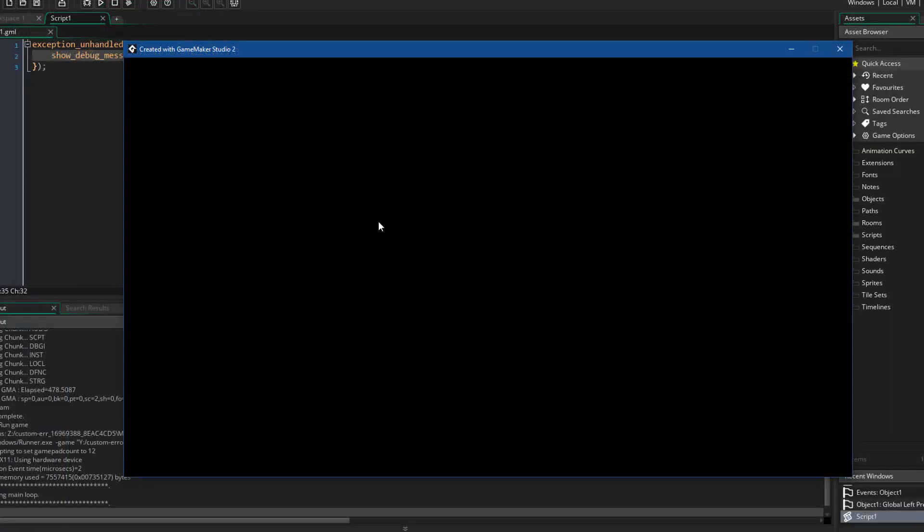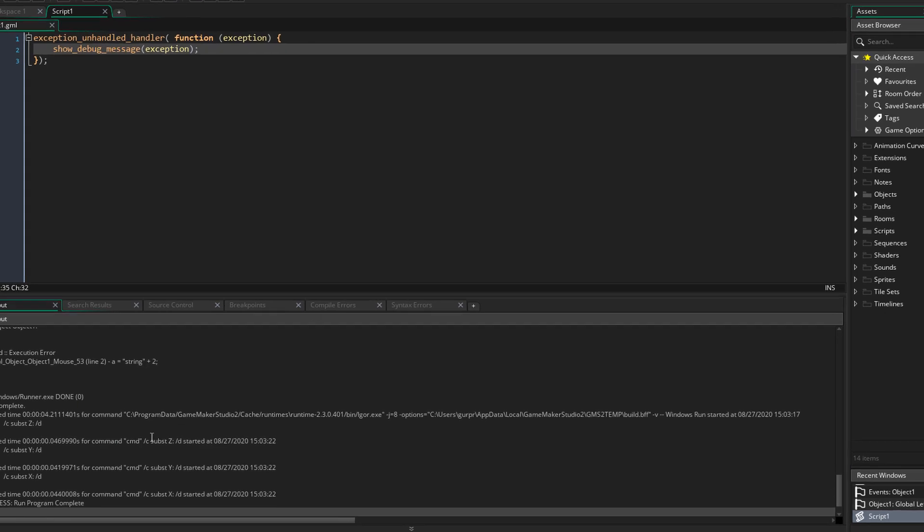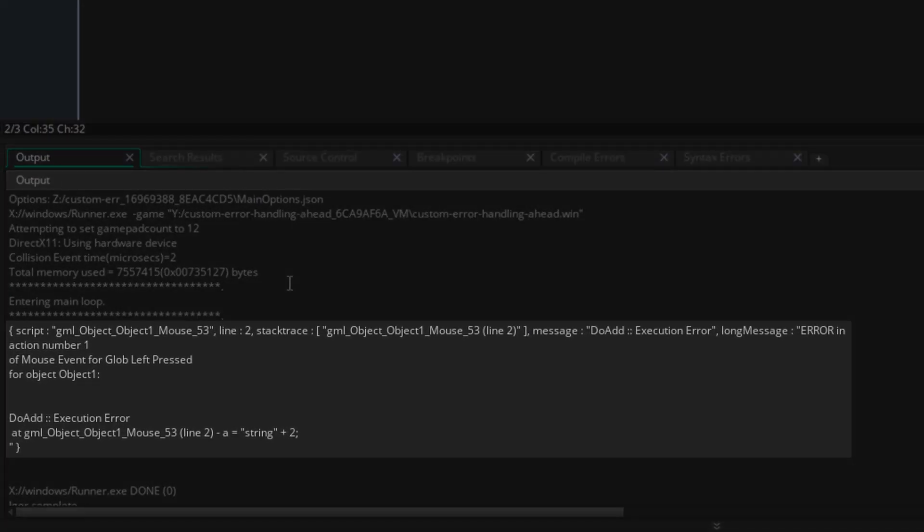Now when I run the game and click, the game simply closes without showing any errors, and in the output log here we have our exception struct.